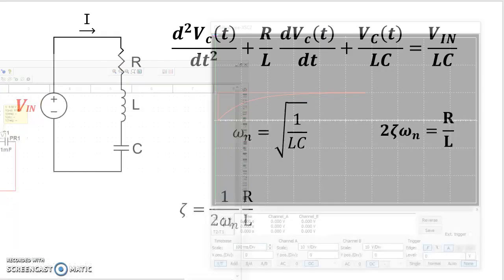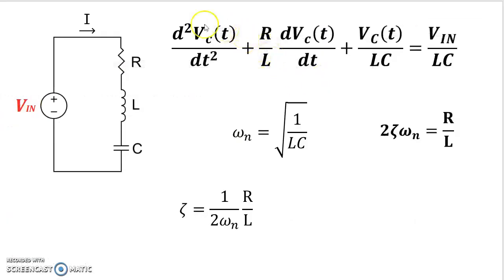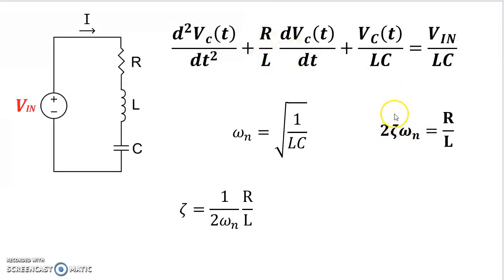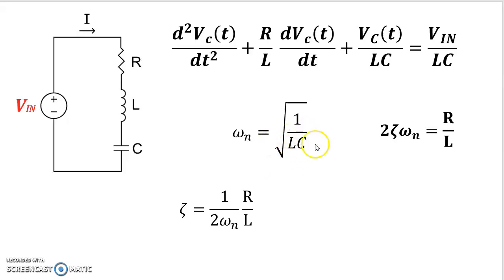And to recap, this is the differential equation of a second order circuit. The differential equation is in standard form. The R over L is in a standard form referred to as 2 times ζω_n. ζ is the oscillation factor. ω_n is the natural frequency of the circuit. And ω_n is given by square root of 1 over LC.